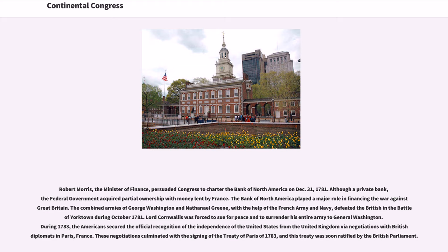Robert Morris, the Minister of Finance, persuaded Congress to charter the Bank of North America on December 31, 1781. Although a private bank, the federal government acquired partial ownership with money lent by France. The Bank of North America played a major role in financing the war against Great Britain.